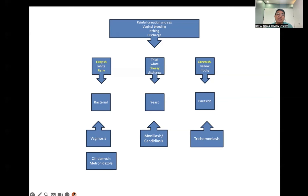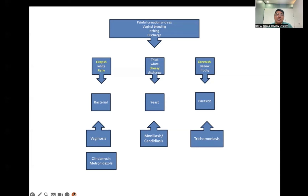Metronidazole can cause darkened urine — instruct the client that this is not a cause for alarm. Instruct the client to avoid sexual intercourse for at least a week while on metronidazole, and to avoid alcohol within 24 hours after taking the medication, because alcohol can potentially worsen the hepatotoxic effects of the drug.